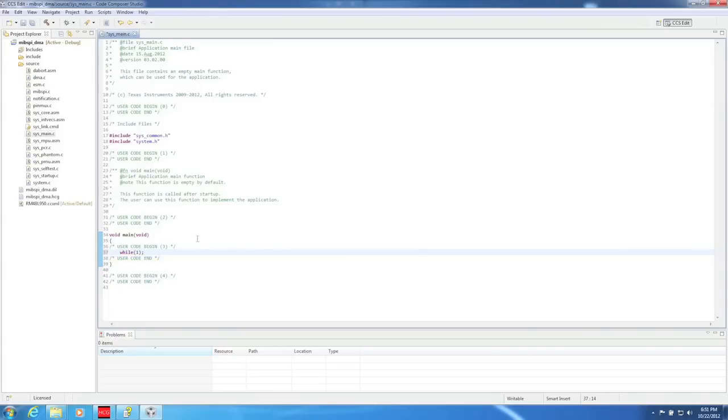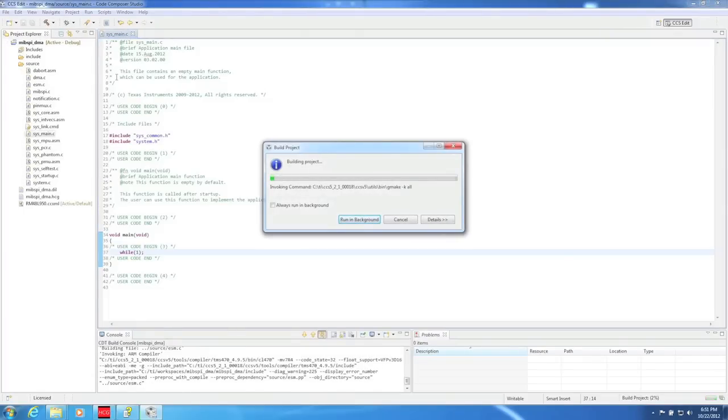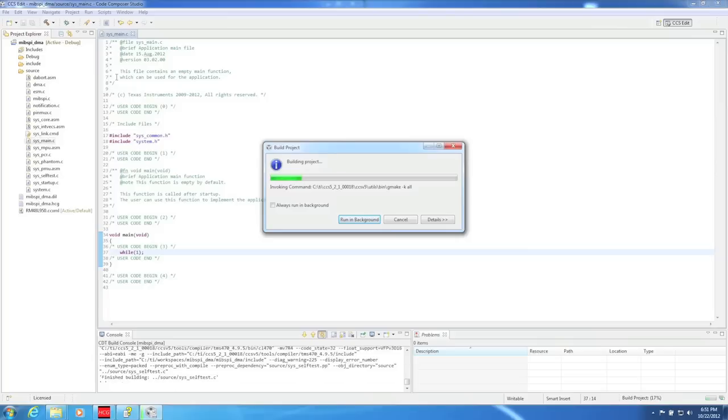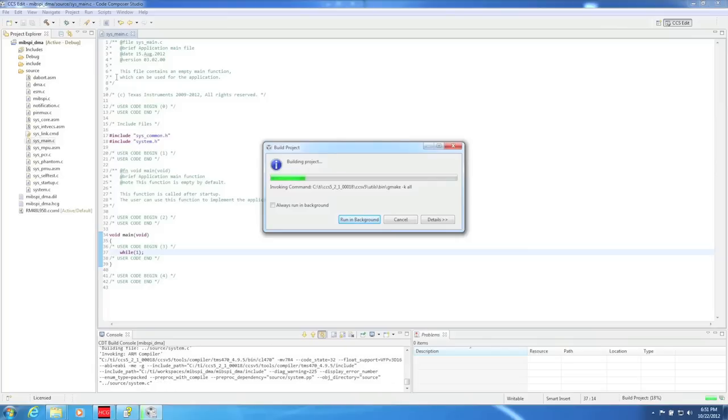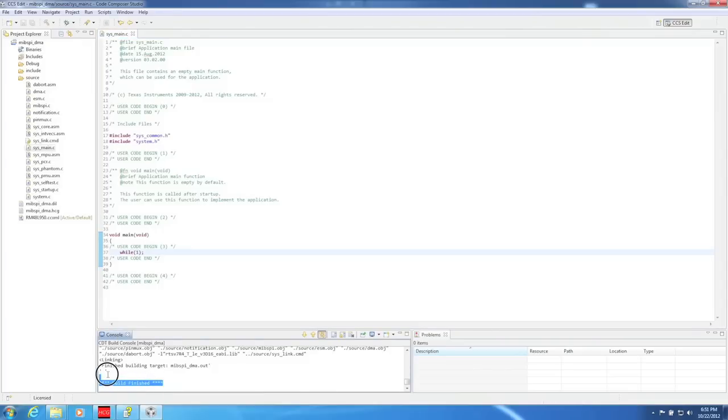To build the project, just click on the hammer in the toolbar. If there are any errors in the build process, they will show up in the Problems window located at the bottom right. Since we have no errors, it means the build process is working properly.